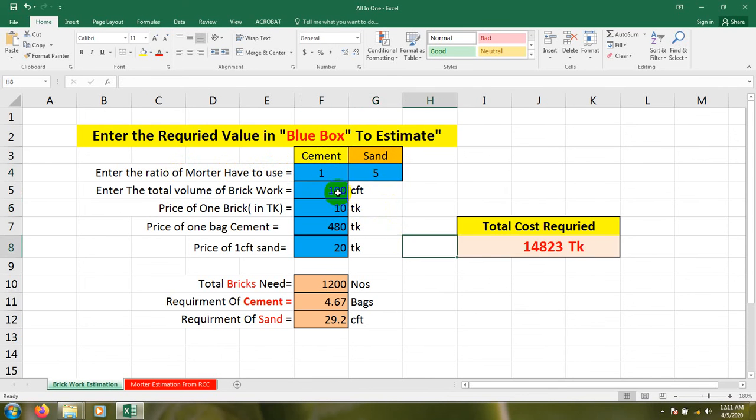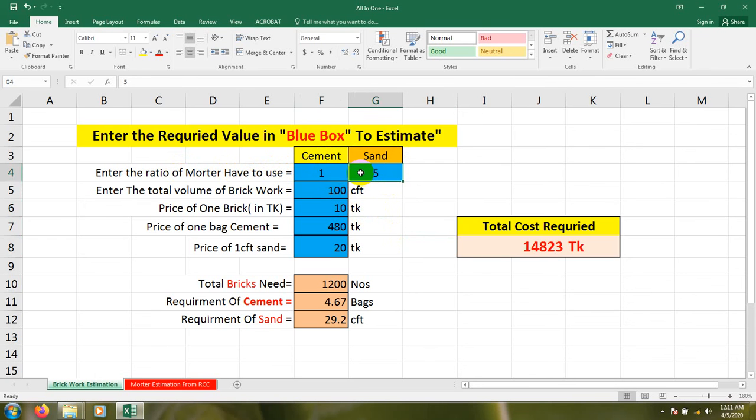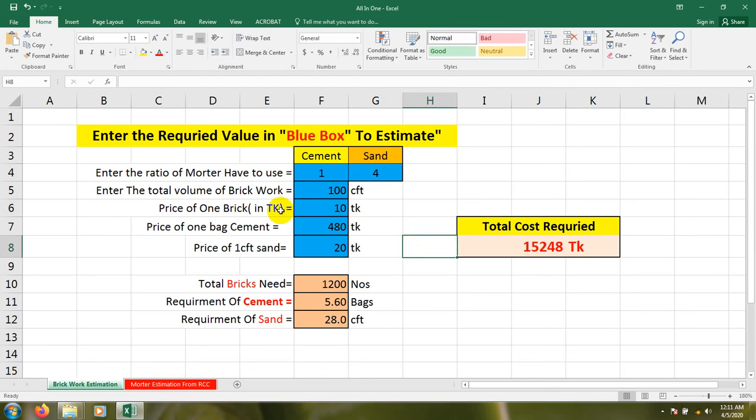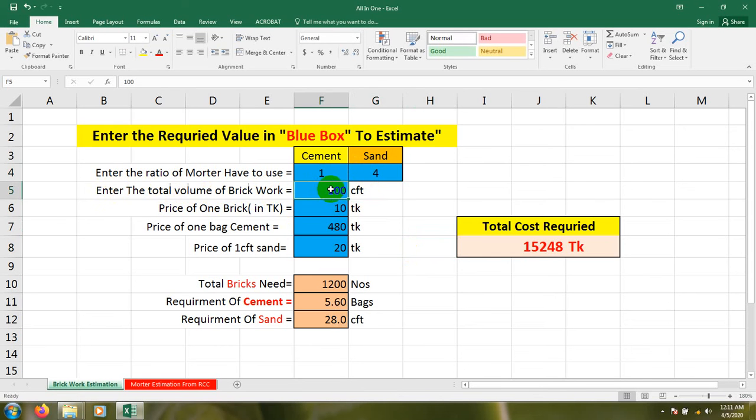Or 1:6 if anything you want to use. Suppose I will use 1:4. So 1:4, and I have to enter the total volume of brickwork. Suppose if I show you that we have a 100 feet long brick wall.